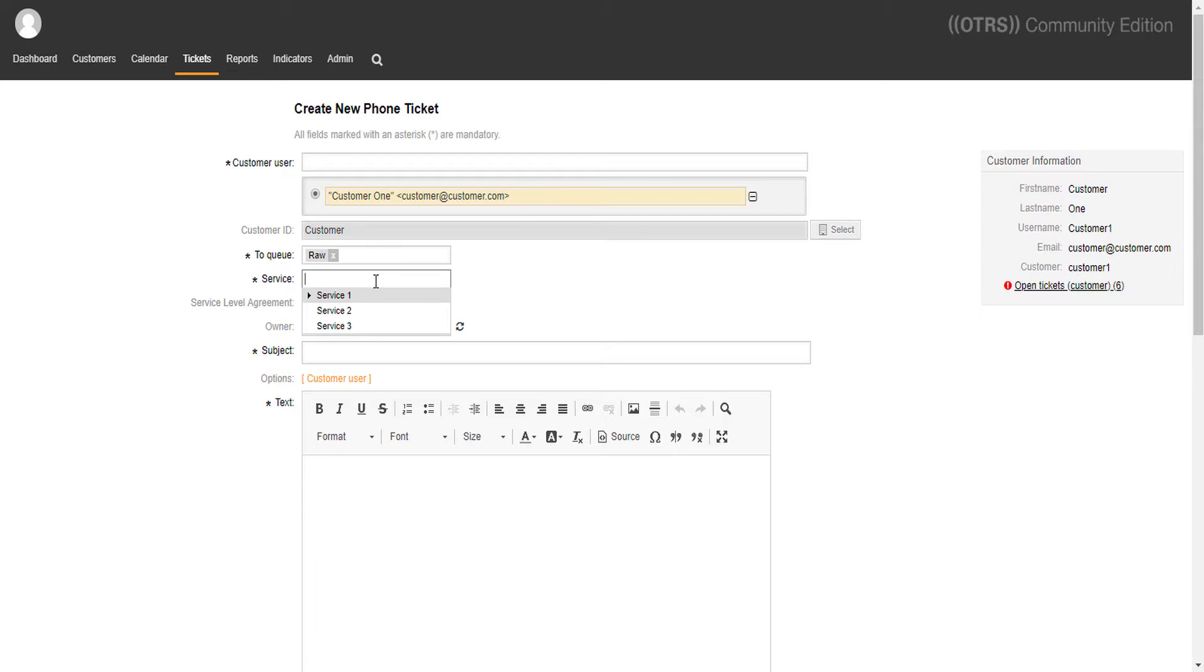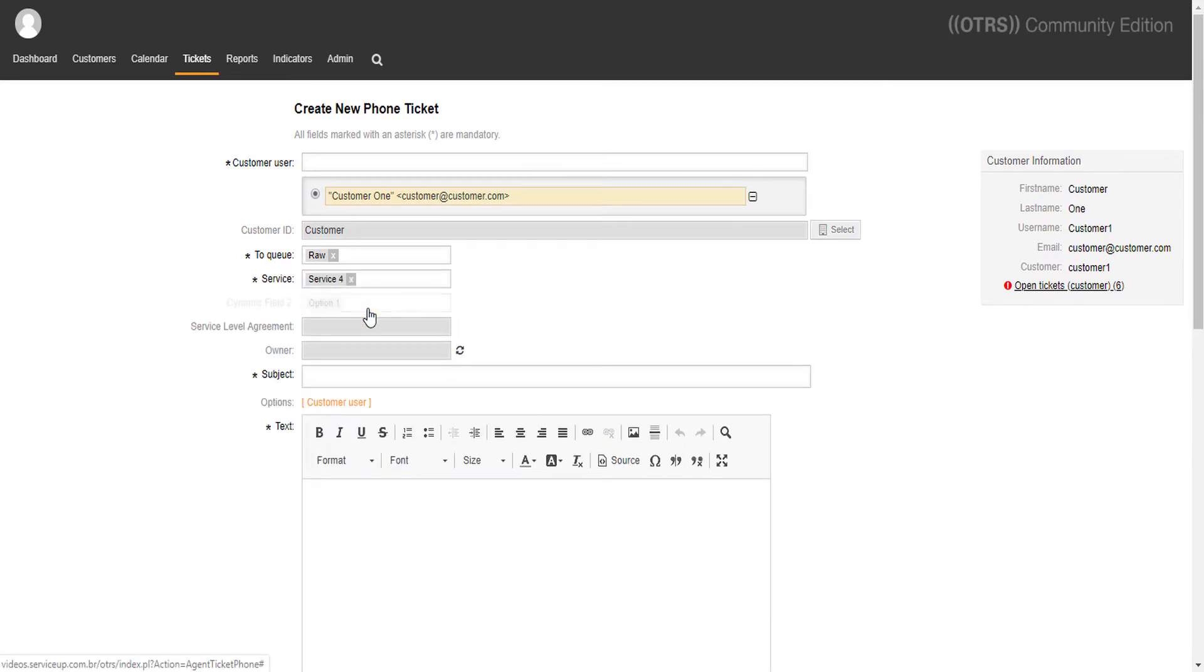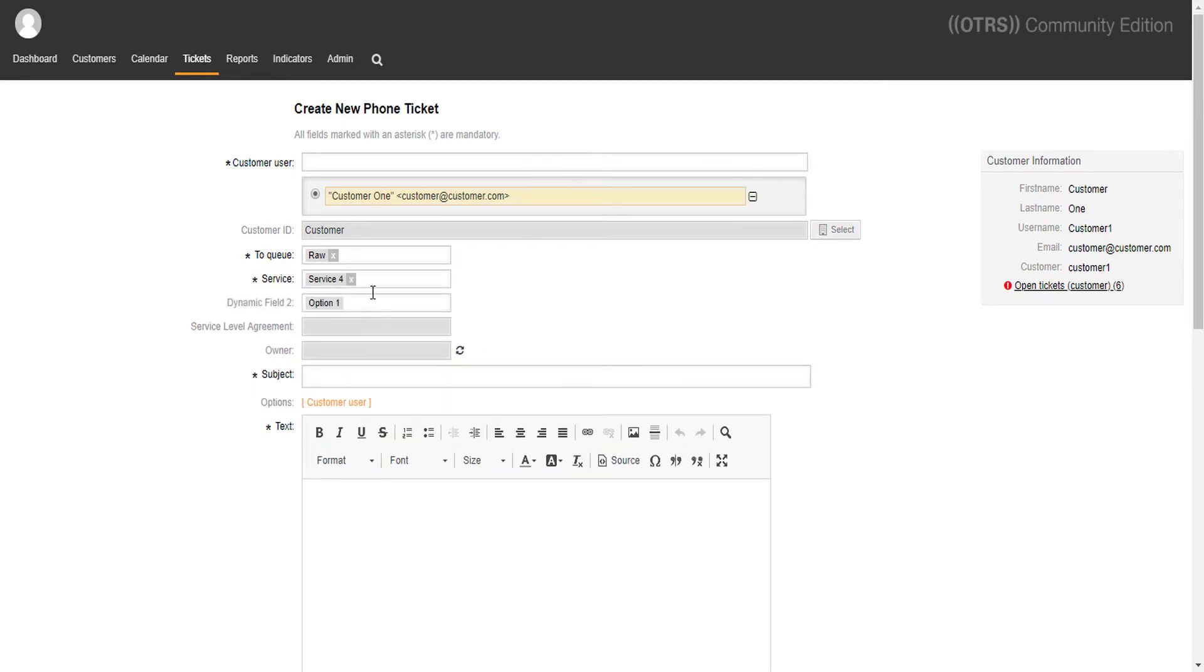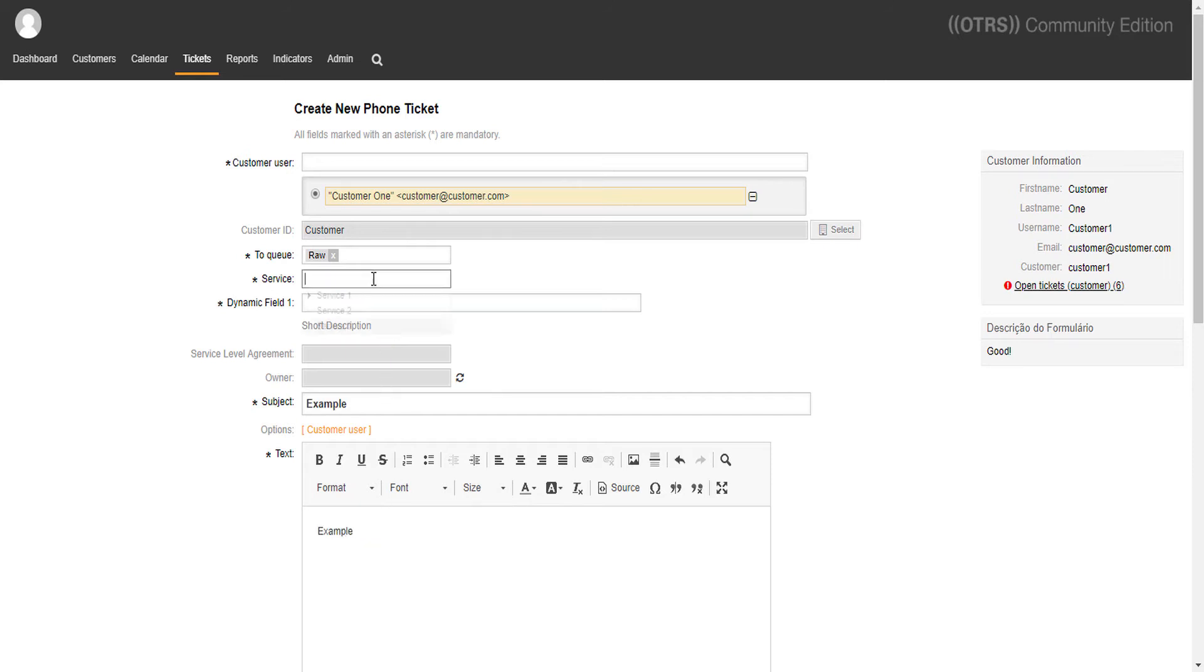Notice what happens when we change the service between service 5, that have no custom form attached to it, service 4, that have a custom form attached to it, and service 3, that also have a custom form attached to it. Have you noticed? A new dynamic field is showing up right now, just like we want it to. Let's do it again.